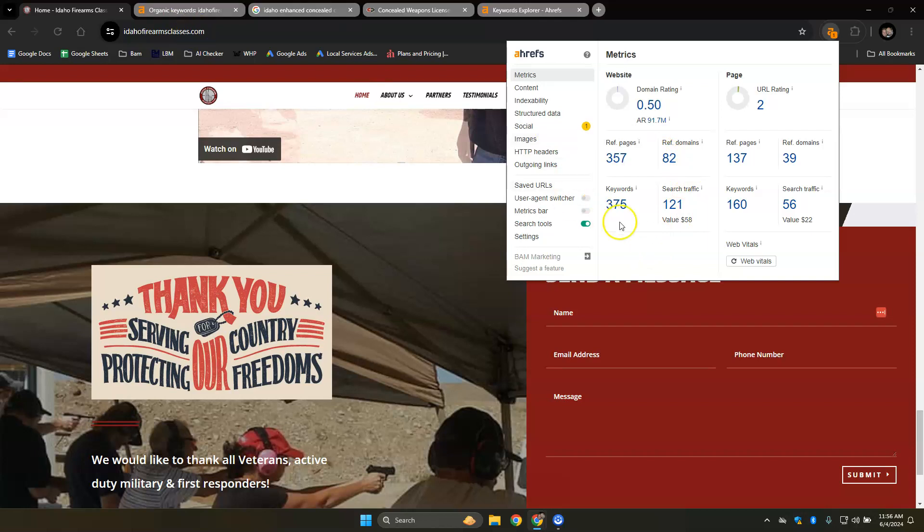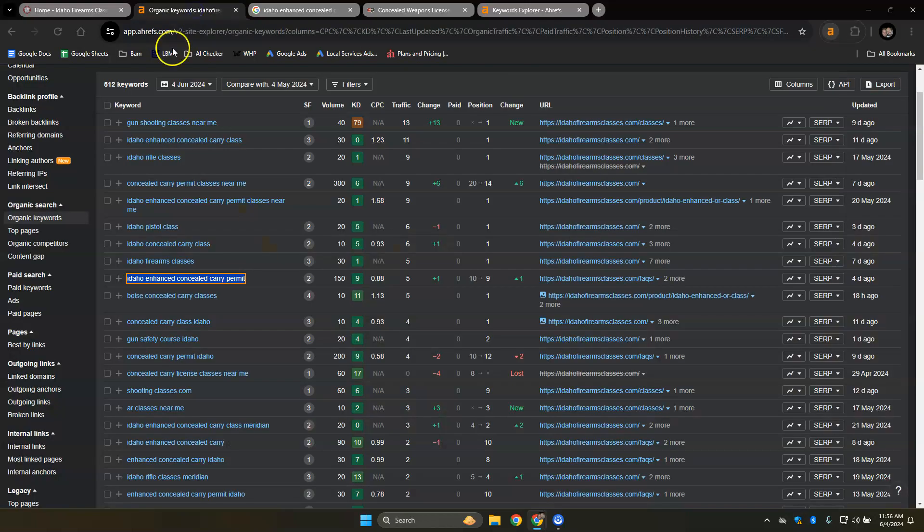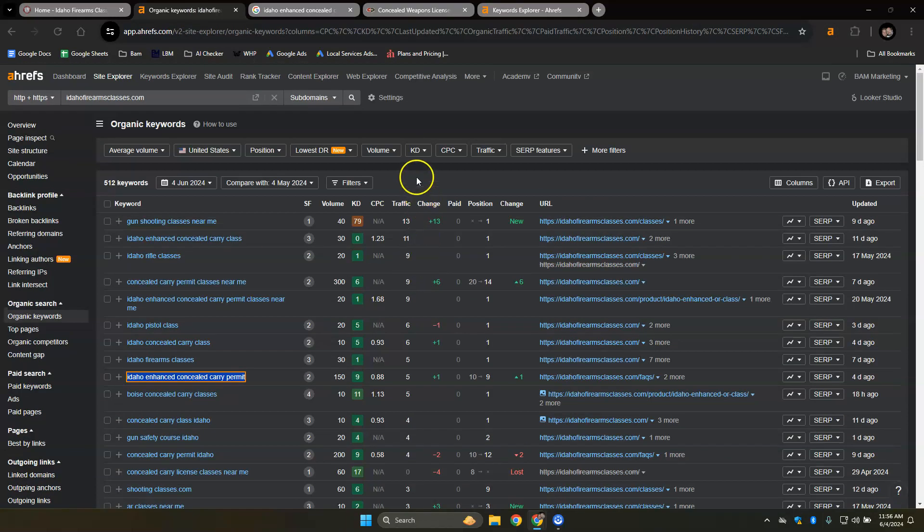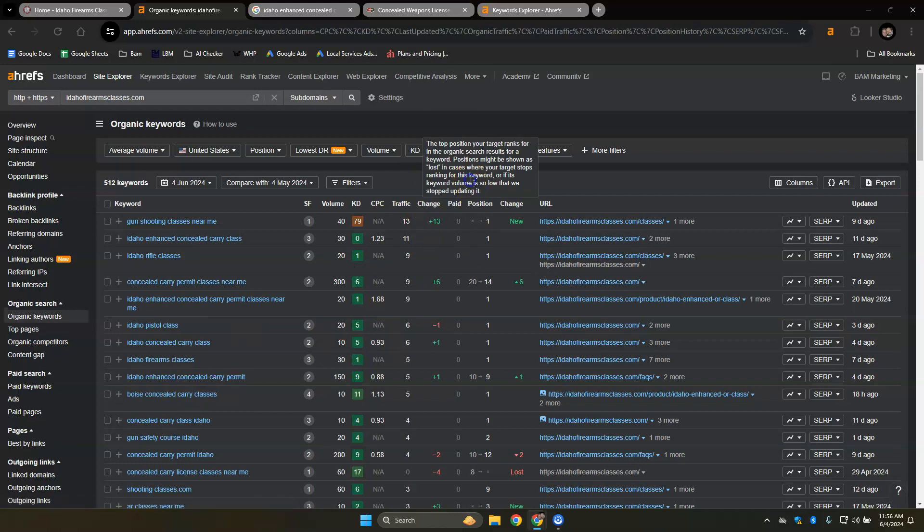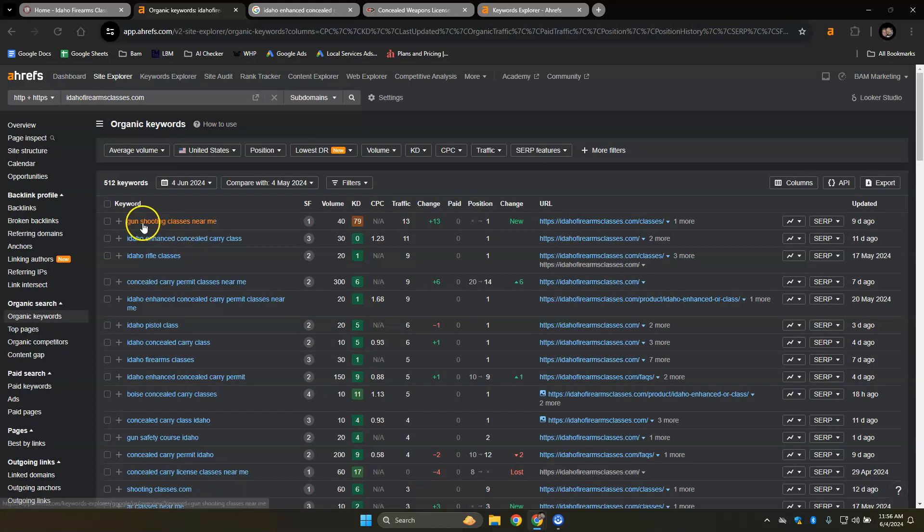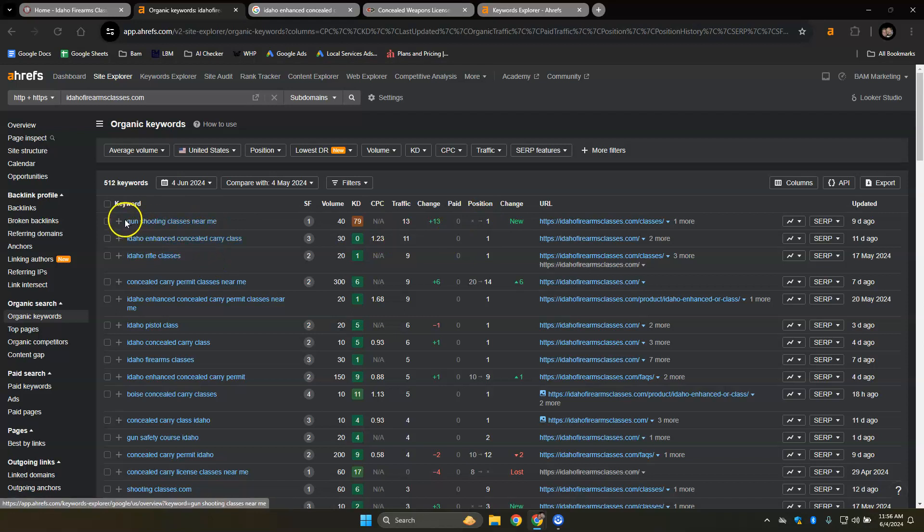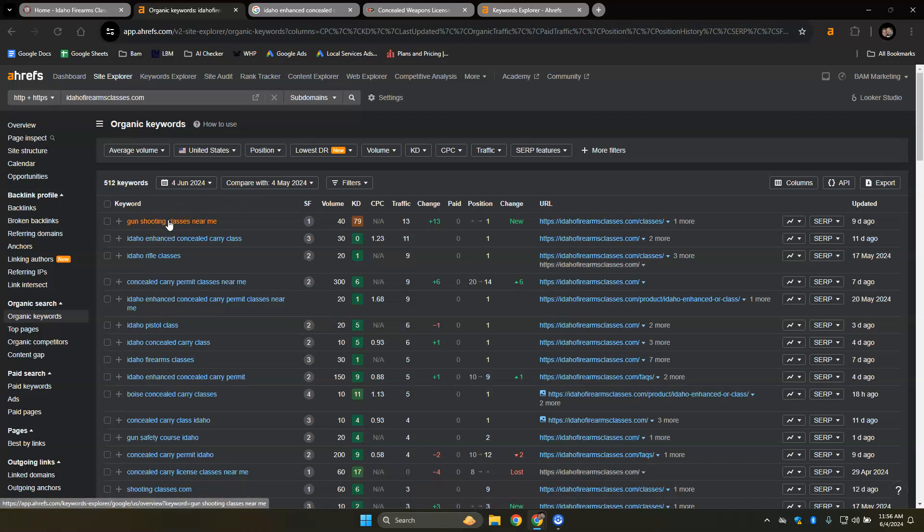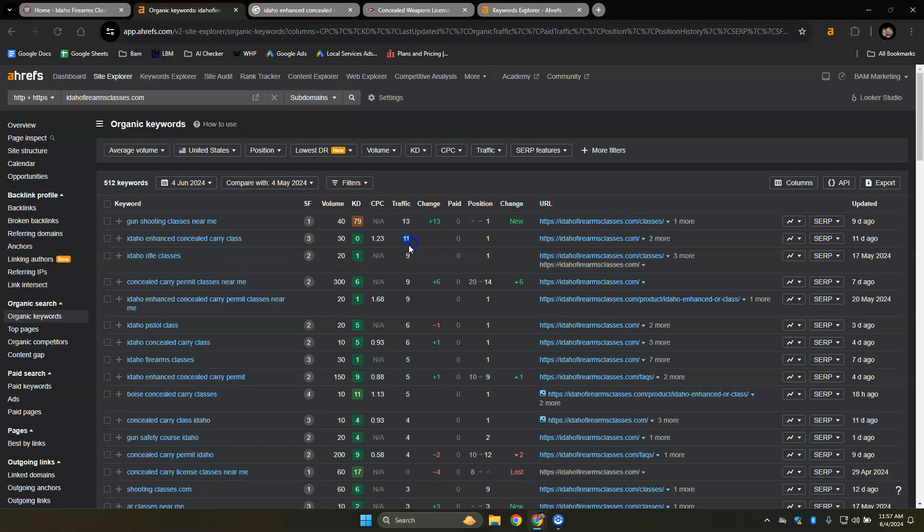It looks like you're being indexed for 375 keywords. A lot of these, if you look here, so this one is the one I looked up, but a lot of these are gun shooting classes near me in first position. This one I don't really count as buyer intent because that's a national keyword. If people are looking in Utah, for example, where I am, they might not be able to really utilize your services. Whereas Idaho enhanced concealed carry class, there's 30 searches a month, you are number one and you're getting 11 people to your website. That's pretty good. I'm going to give you a buyer intent keyword for you.